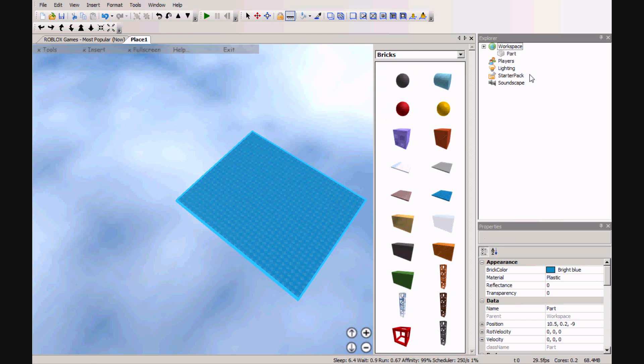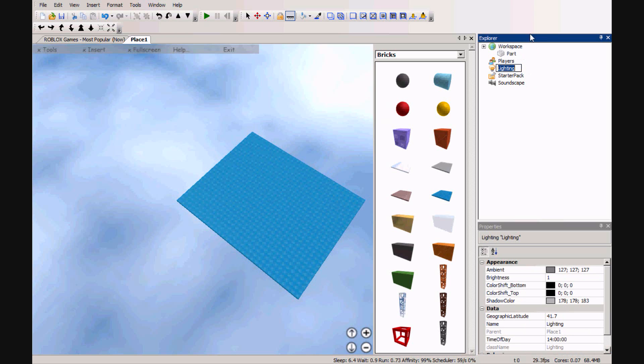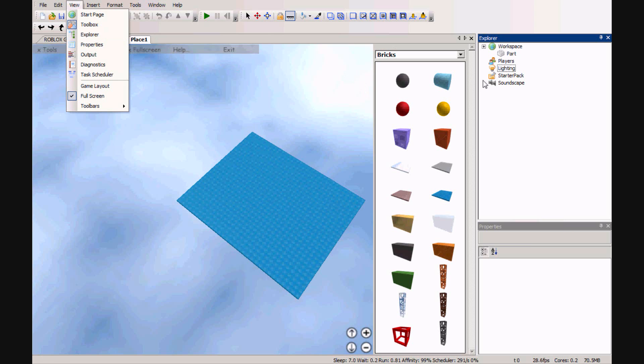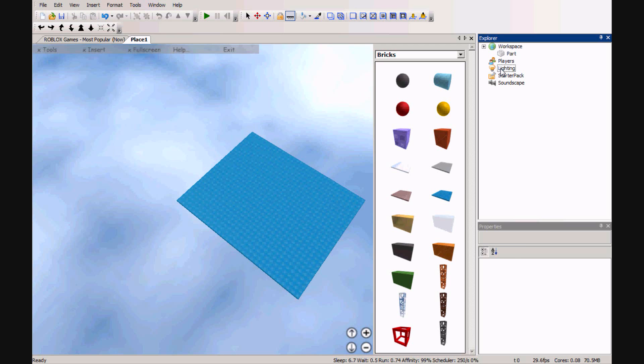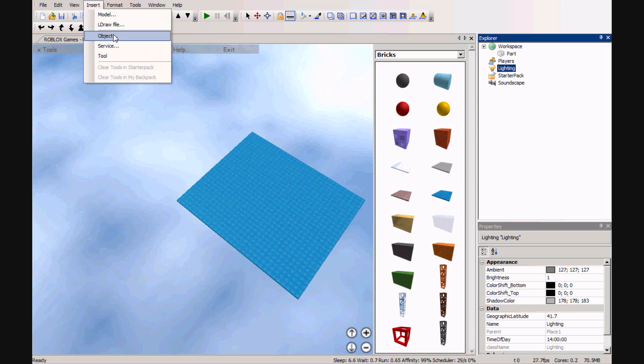Then we go to lighting. Click on lighting in your explorer. Make sure if you do not have explorer, go to view and then choose explorer here and that will open up explorer. Click on lighting and choose insert and choose object and go to sky.